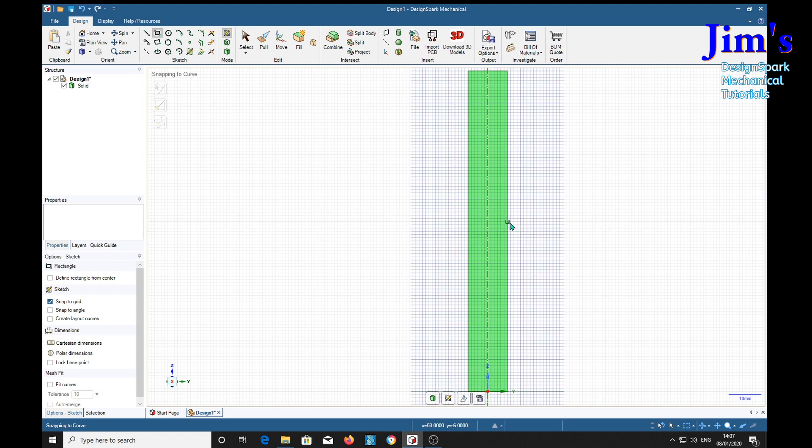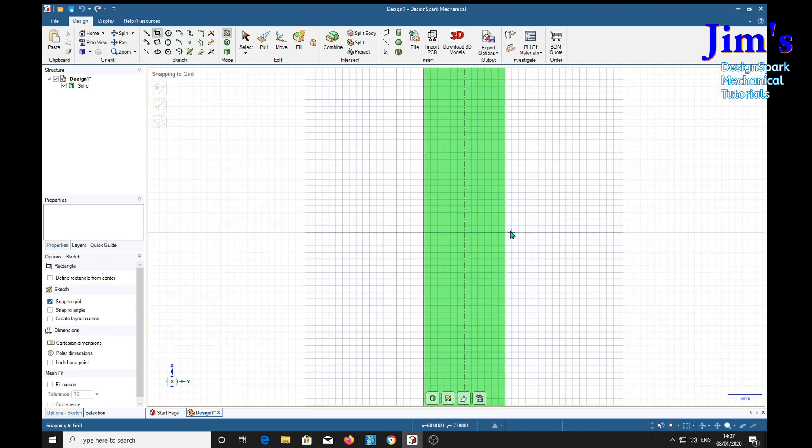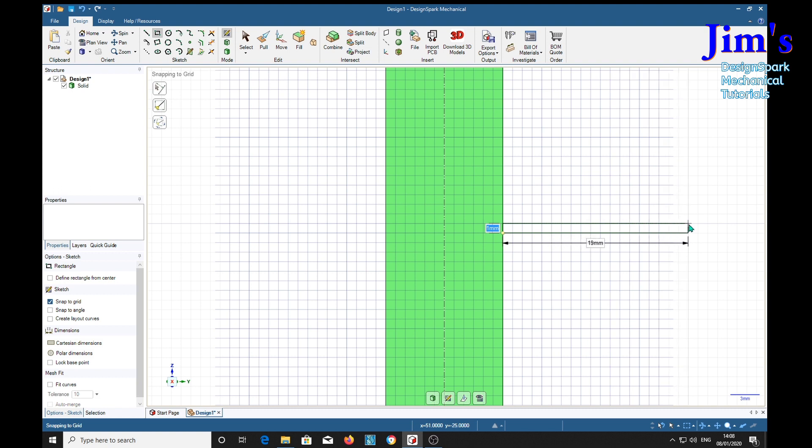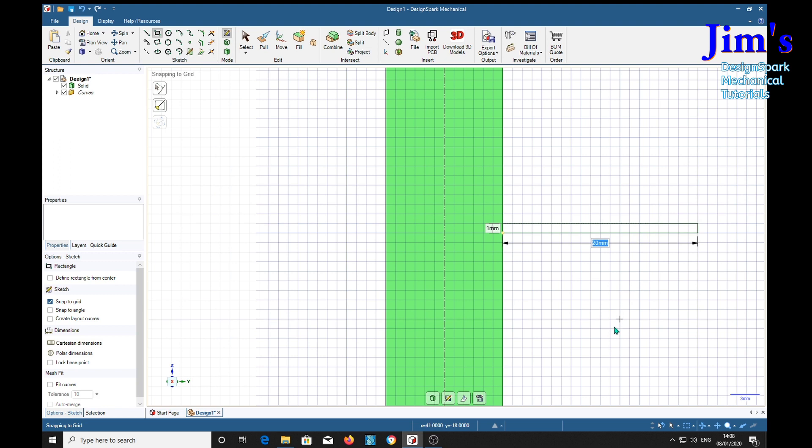Somewhere near the middle, about here, which I'm going to make 1 millimeter by 20 millimeters. P for pull tool, select our little rectangle.